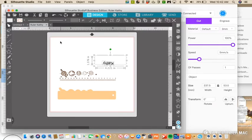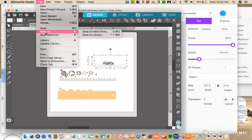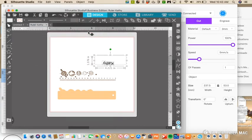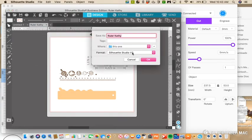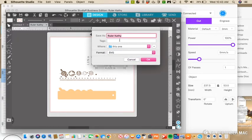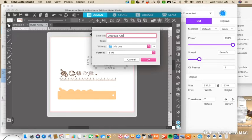That's all we have to do, and then we can go File, Save As, and we want to save it to hard drive and save it as an SVG. I'm going to name it ungrouped ruler. I already had ungrouped ruler, so that's why I'm just doing ungroup. I'm saving it in this file, click okay. It takes a minute but it will disappear.